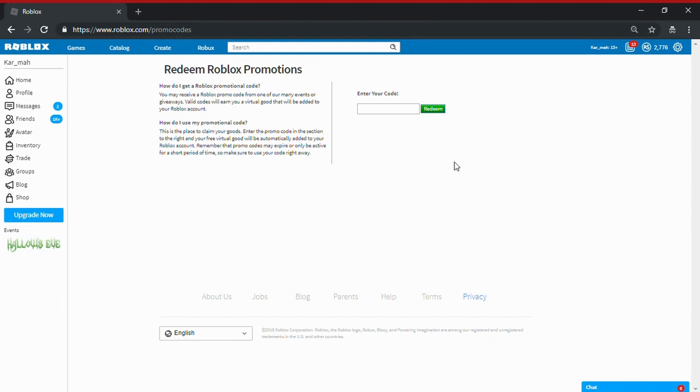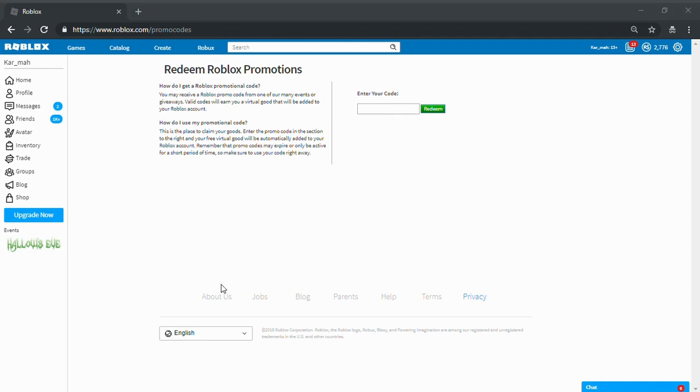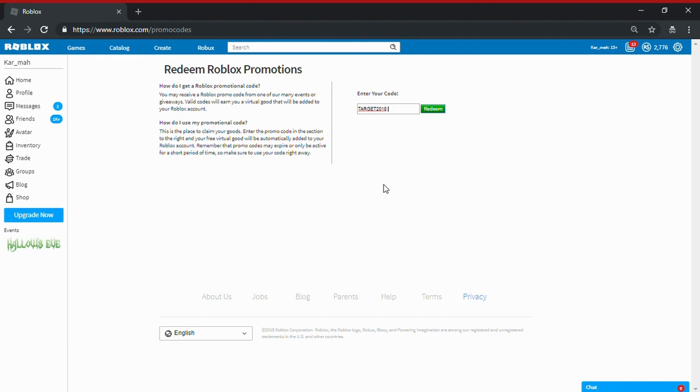But anyways, I'm gonna give you the code for the hat. I don't know what it looks like. I don't know what it is exactly.